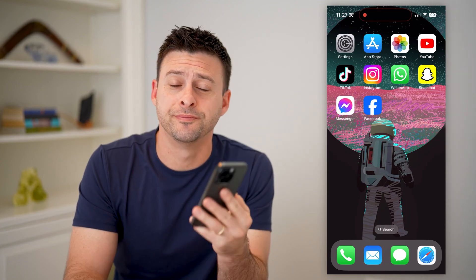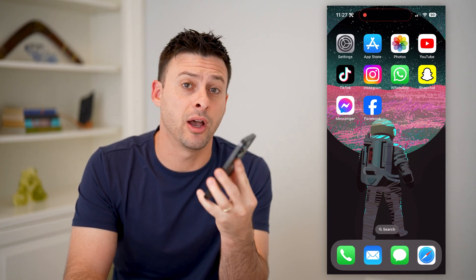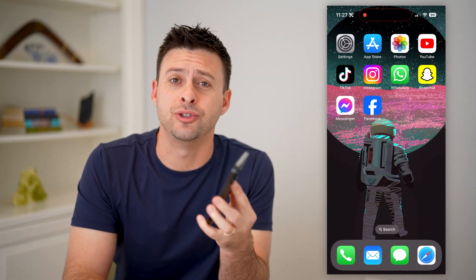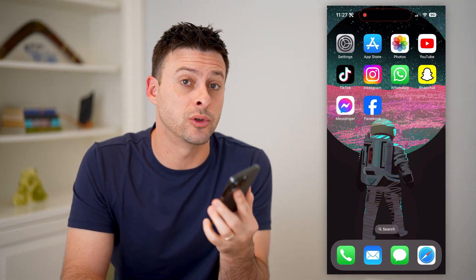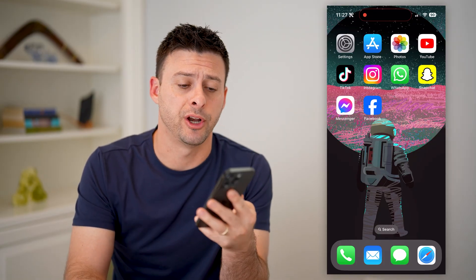Hey guys, Trevor here, and in this video I'm going to show you how to check scheduled posts on Facebook. It's pretty quick and easy, so let's jump right in.